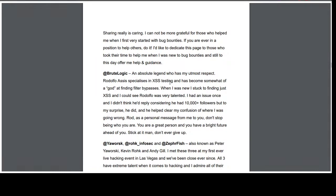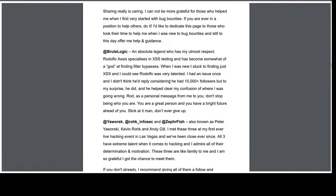There's a 'sharing is caring' section where I mention a few people who helped me since day one. Brute Logic — I remember messaging him back in 2015-2016, just getting started on HackerOne. I had a really interesting XSS I couldn't get to work, and he had like 10,000 followers. I thought he wouldn't reply to me, but he did — he helped me, and I had the utmost respect for him. He's so hardworking and produces so much for the community.